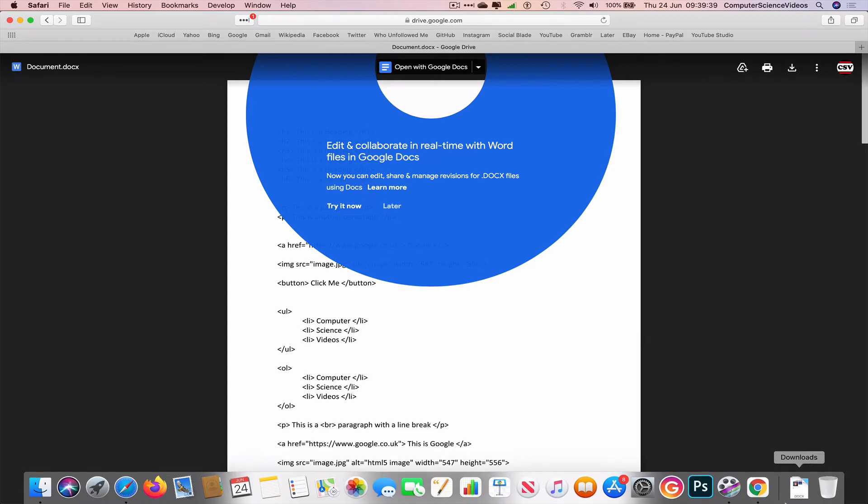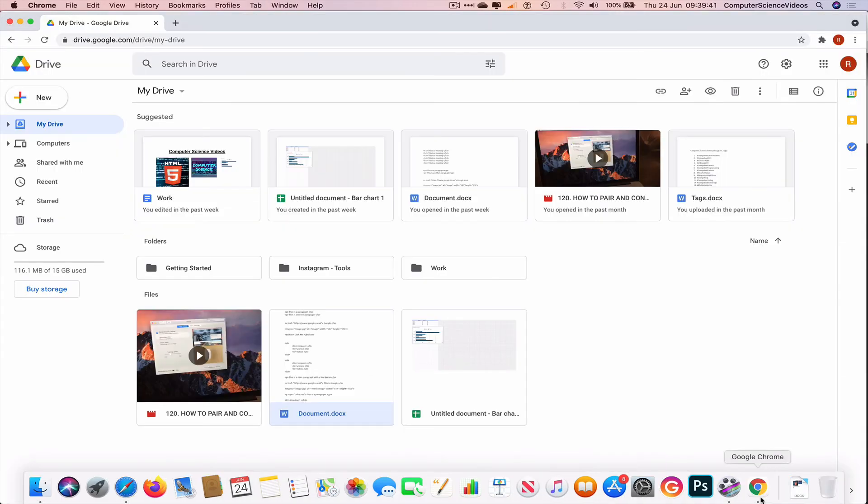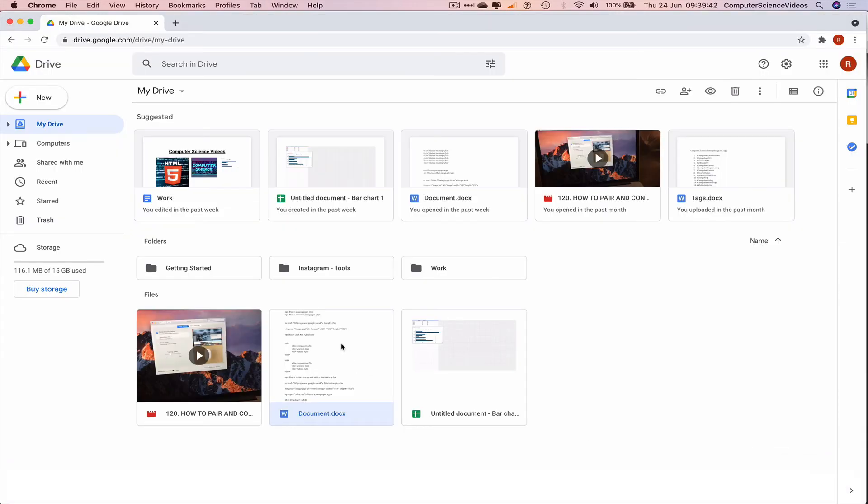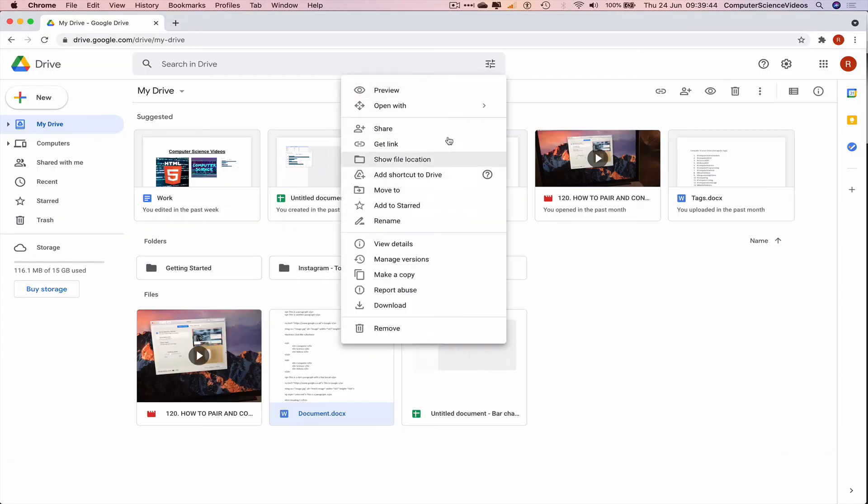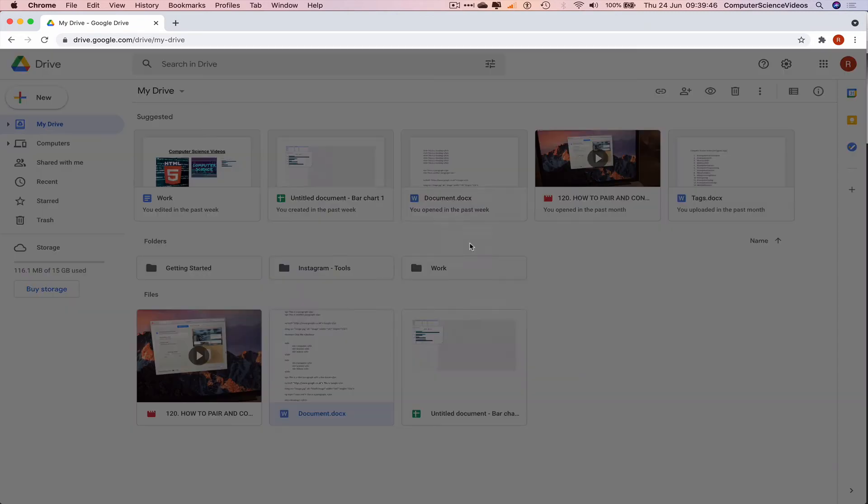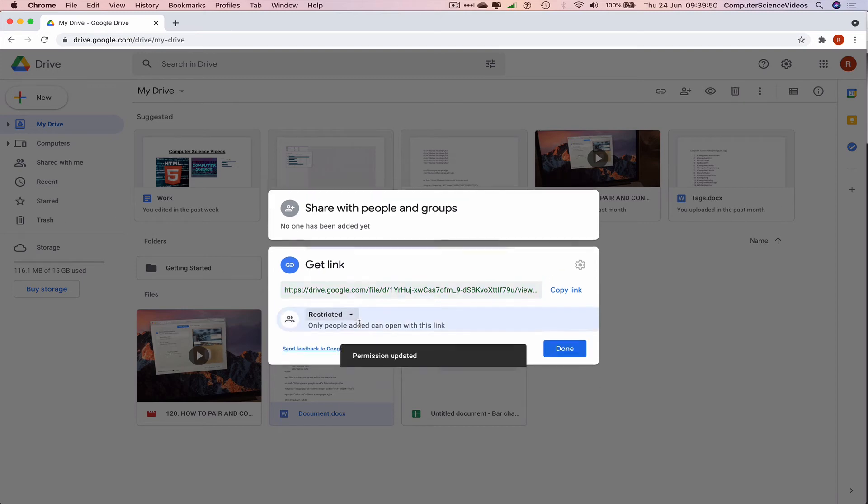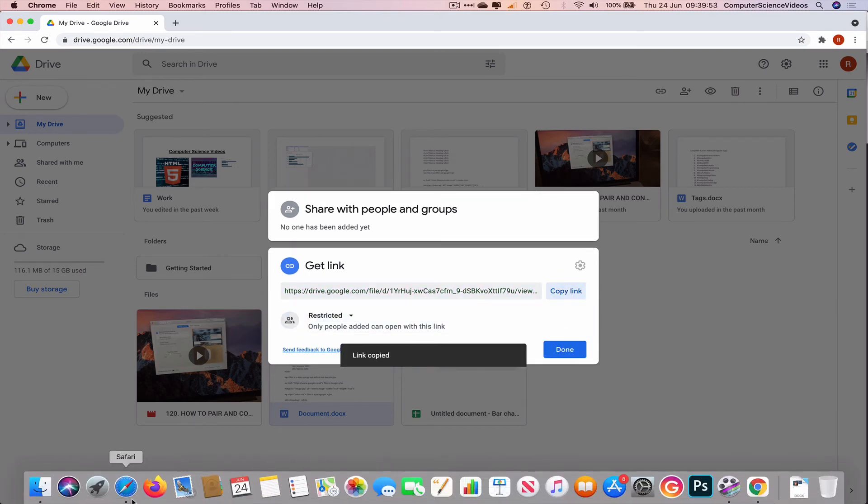However, let's go all the way down to the dock again, go to Google Chrome, go back to the document, right click, get link. Let's now change to restricted. So if we copy the link, go all the way down to the dock again.